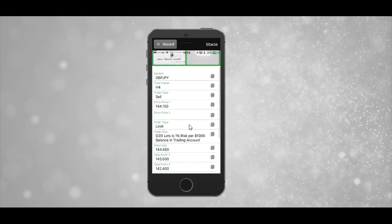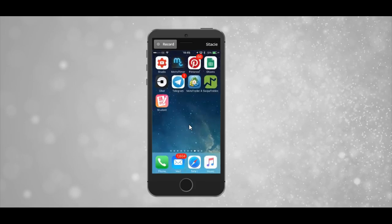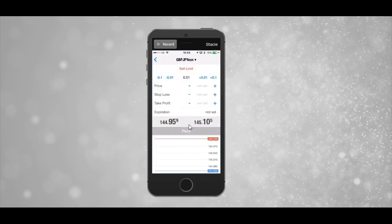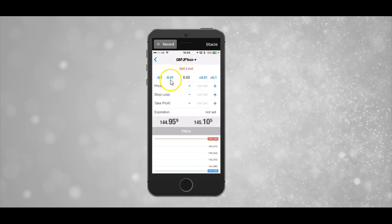So let's head on over to our MetaTrader account and change our lot size. Let's assume for this demonstration that this is a $1,000 account. What we can do is tap the little plus 0.01 until we get to the desired lot size. There is also a minus 0.01, a minus 0.1, and a plus 0.1 just to make that process a bit quicker. Make sure that you've got the recommended lot size in there, and then the next thing we need is the price.